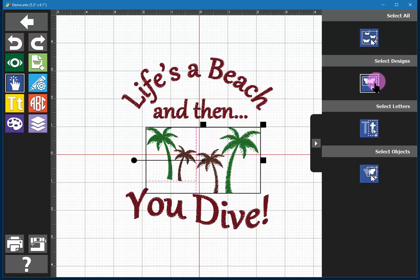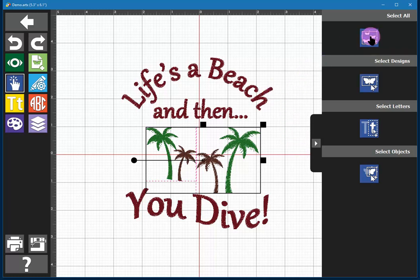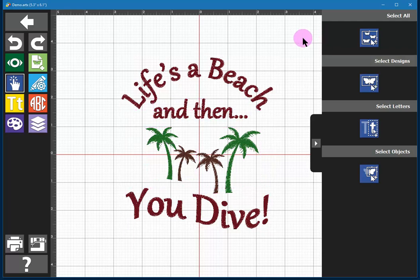By using Select Designs — there's a plus sign on the button — you can add to your selection. So if you wanted to capture four flowers out of five, you can click in turn on each one and pinpoint which ones you want to modify. If you need to deselect everything, go to Select All and deselect — that will deselect everything.